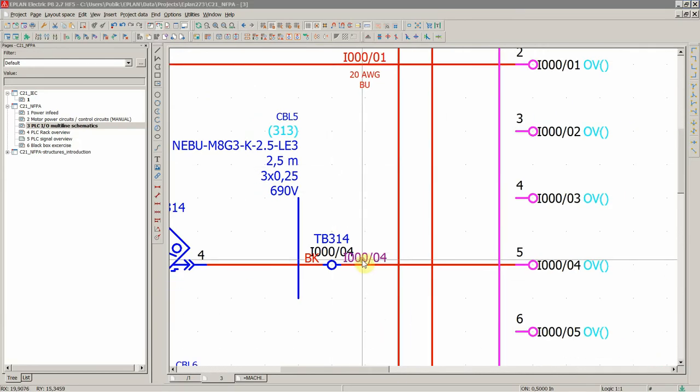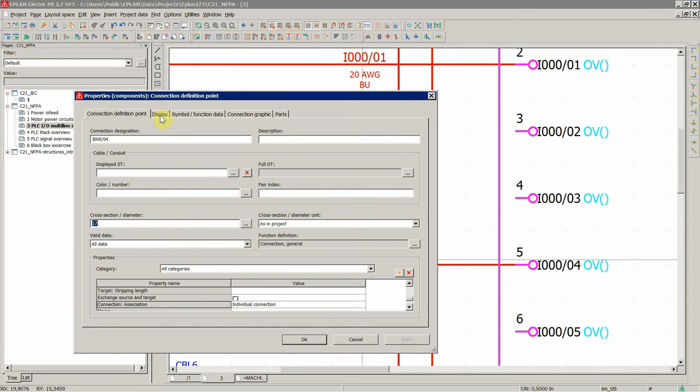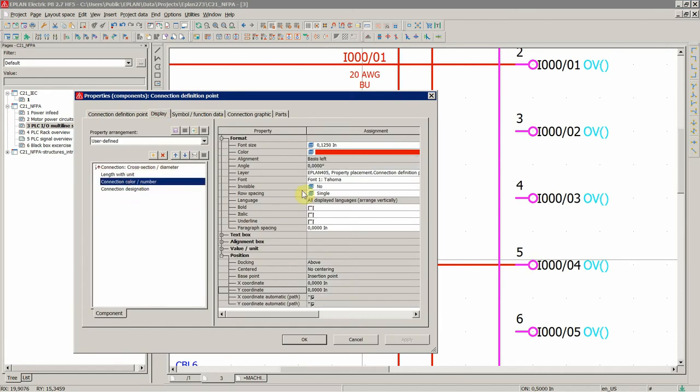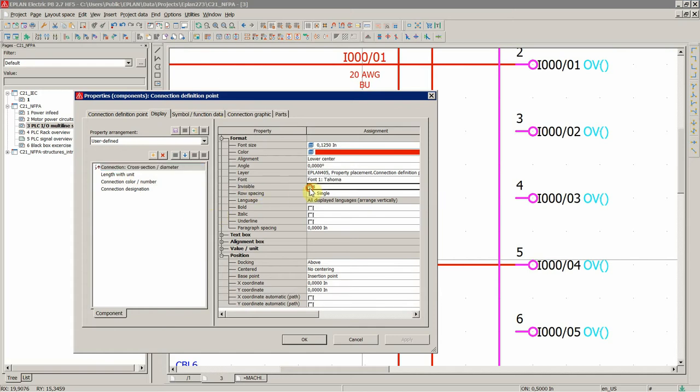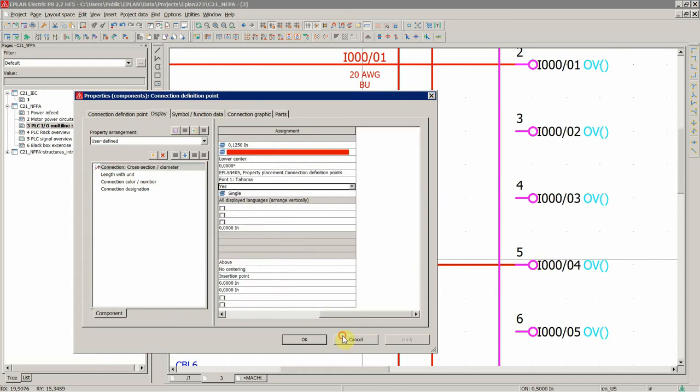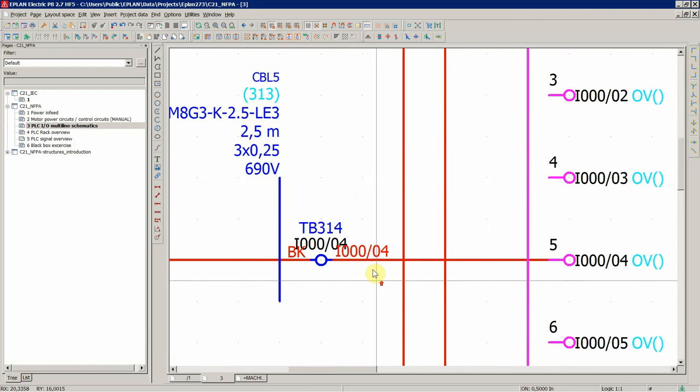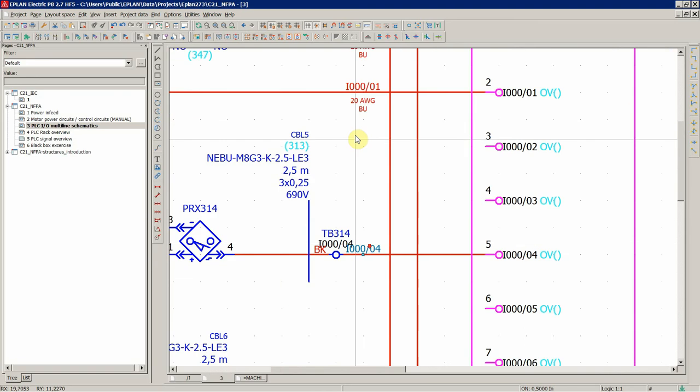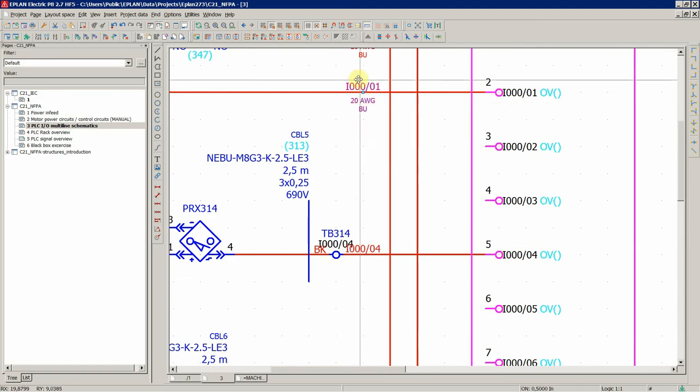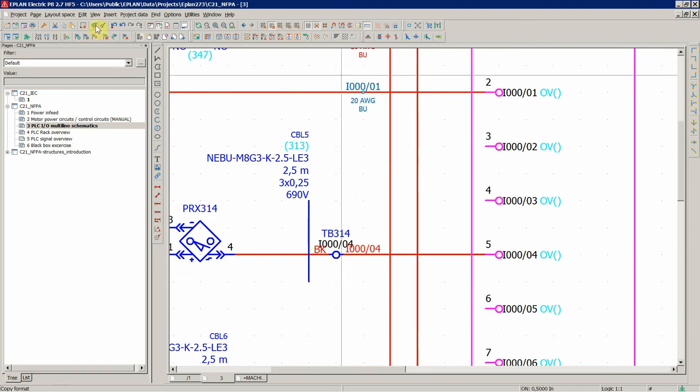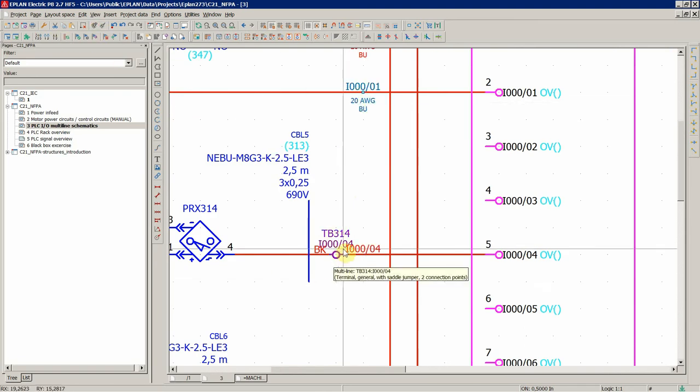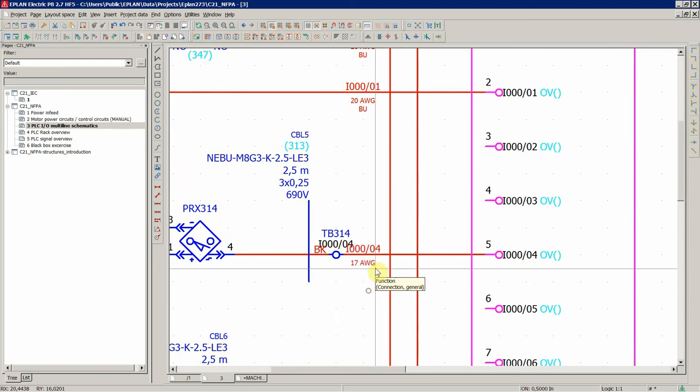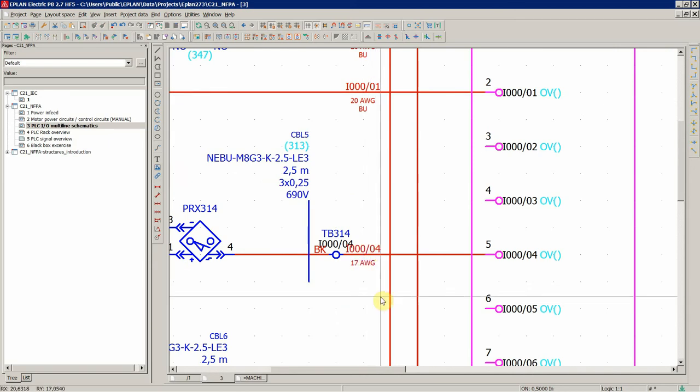Of course, we don't have this under display. The cross-section diameter is set to invisible, but we're going to change this. OK, copy the format and paste to this one, and 17 AWG.